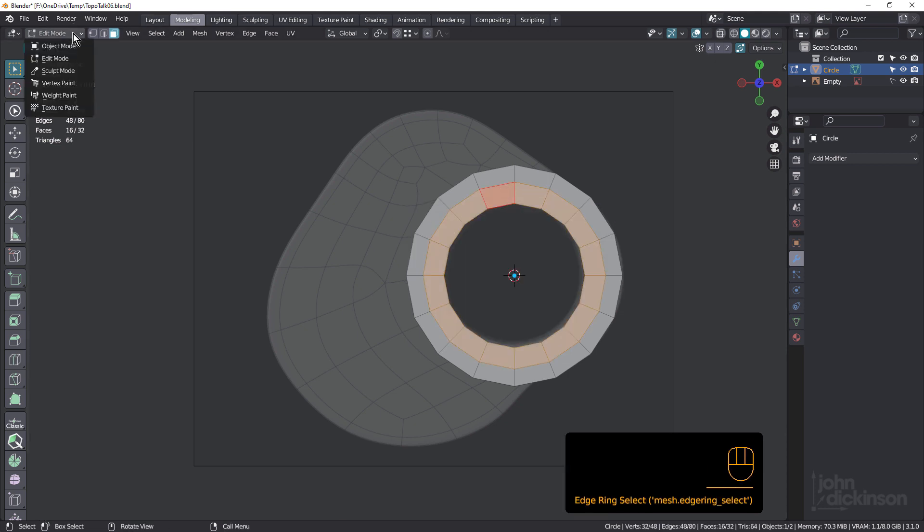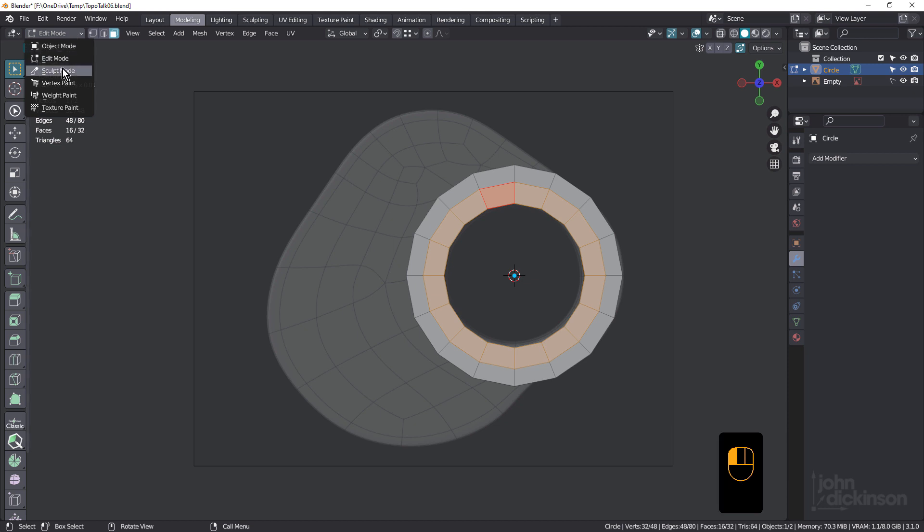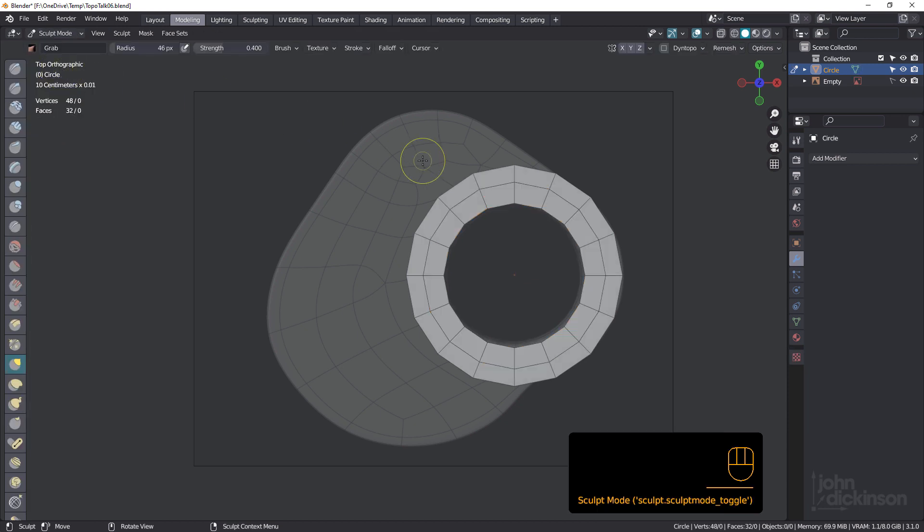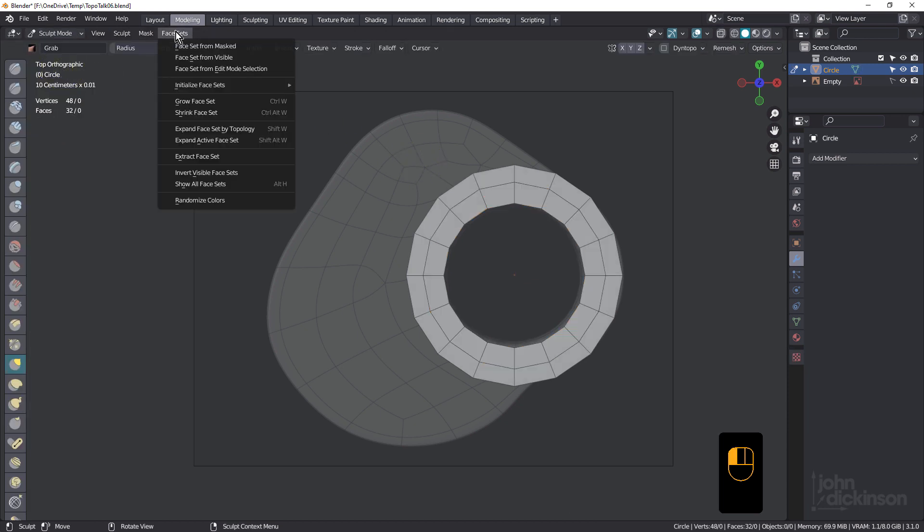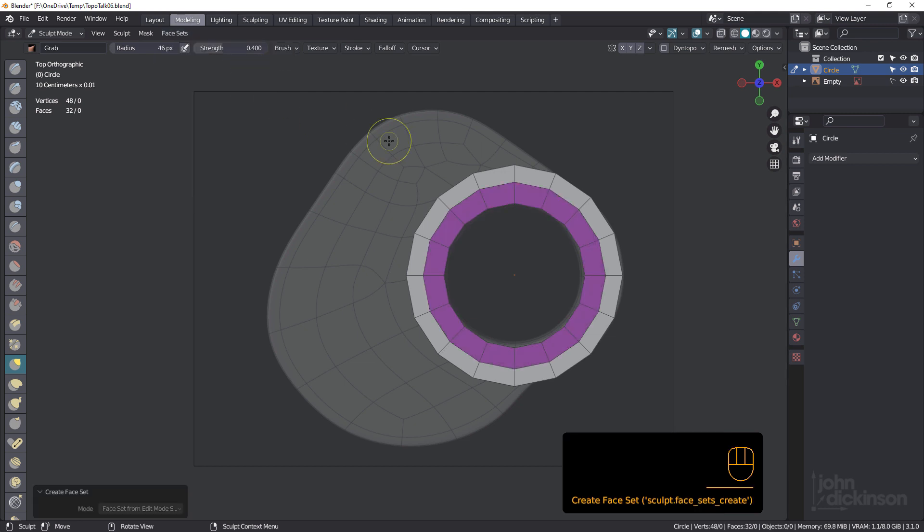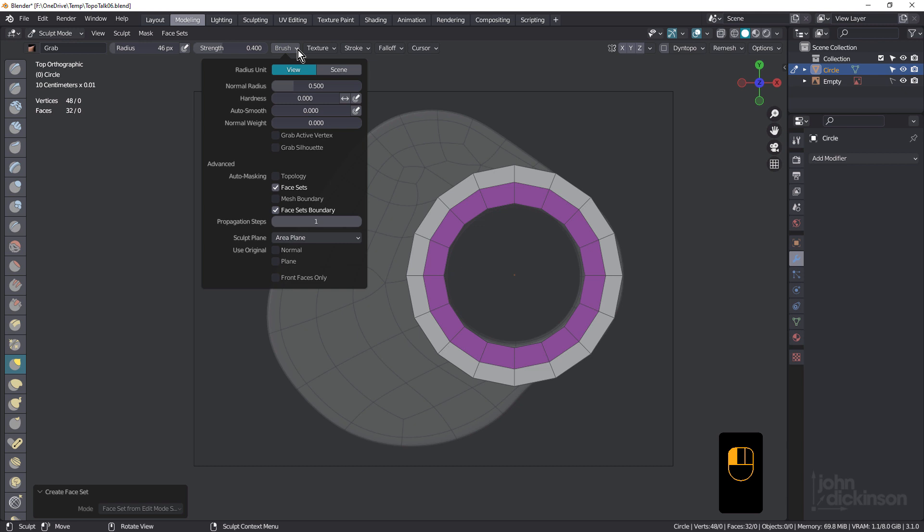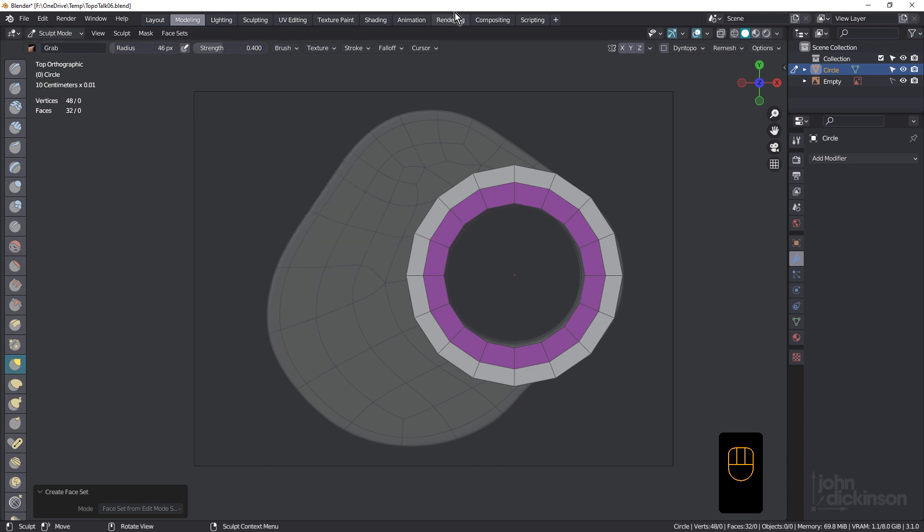So come up into sculpt mode. And in sculpt mode, under face sets, I'm going to choose face set from edit mode selection. And under brush, just ensure that face sets and face set boundaries are selected.